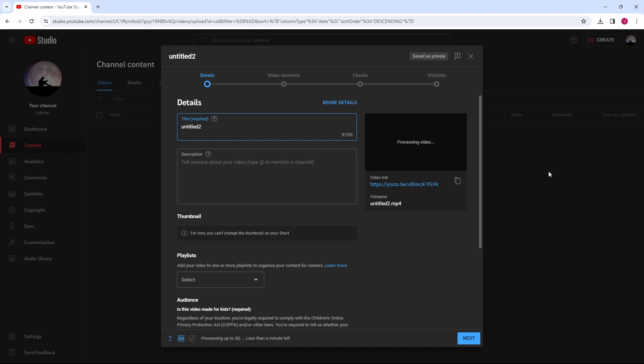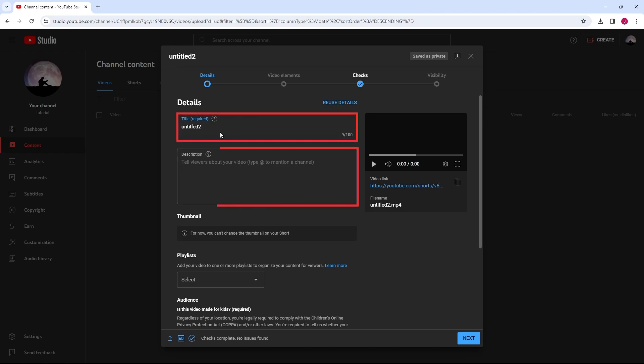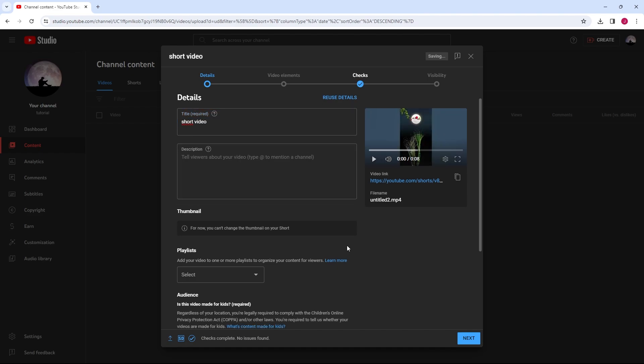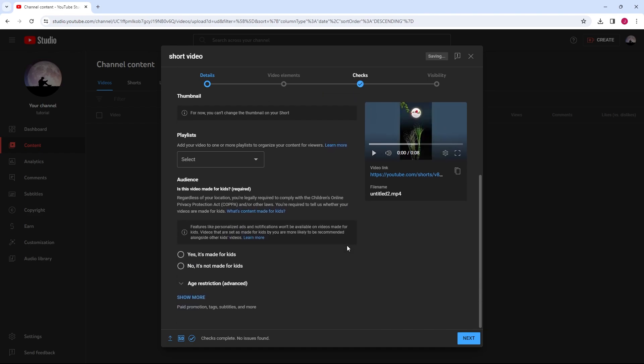Fill in the details for your short, such as title, description, and any relevant tags. You can also include shorts in the title or description to help YouTube categorize it properly.